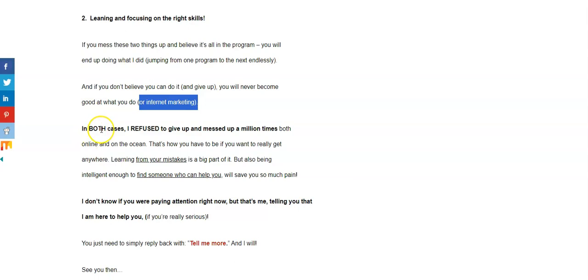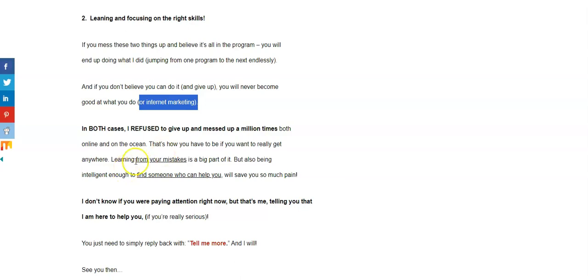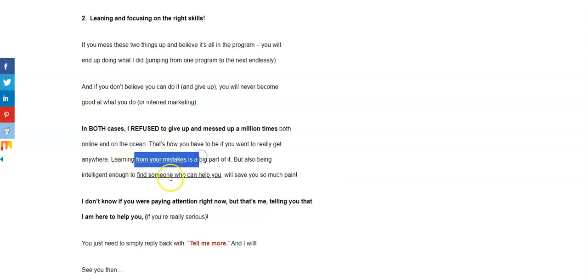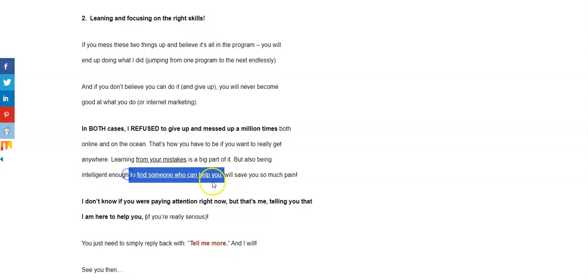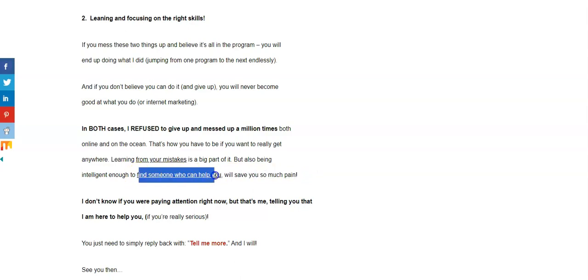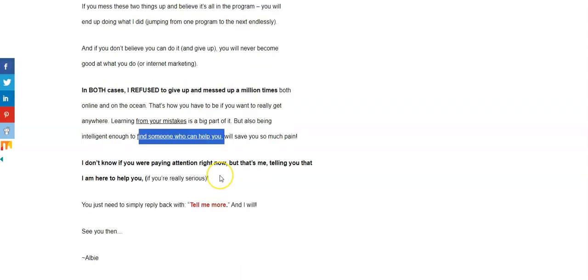In both cases, I refuse to give up. Even though I messed up a million times, both online and on the ocean. And that's how you have to be if you want to really get anywhere. Learning from your mistakes is a big part of it, but also being intelligent enough to find someone who can help you will save you so much pain, and that's what I did. Finally, five years later, I found someone that could help me.